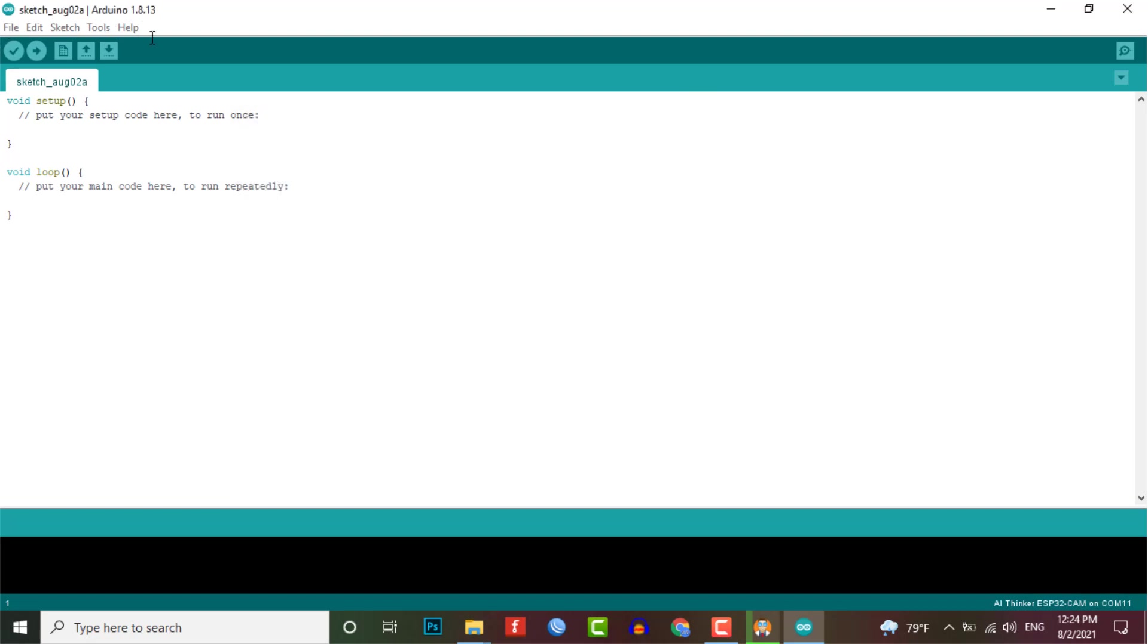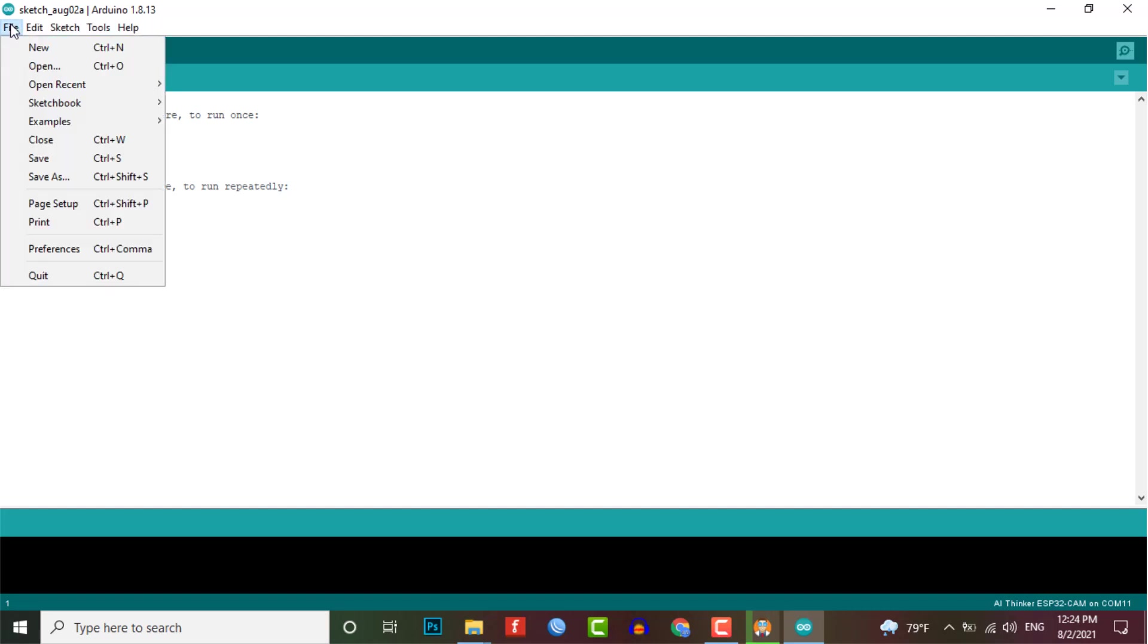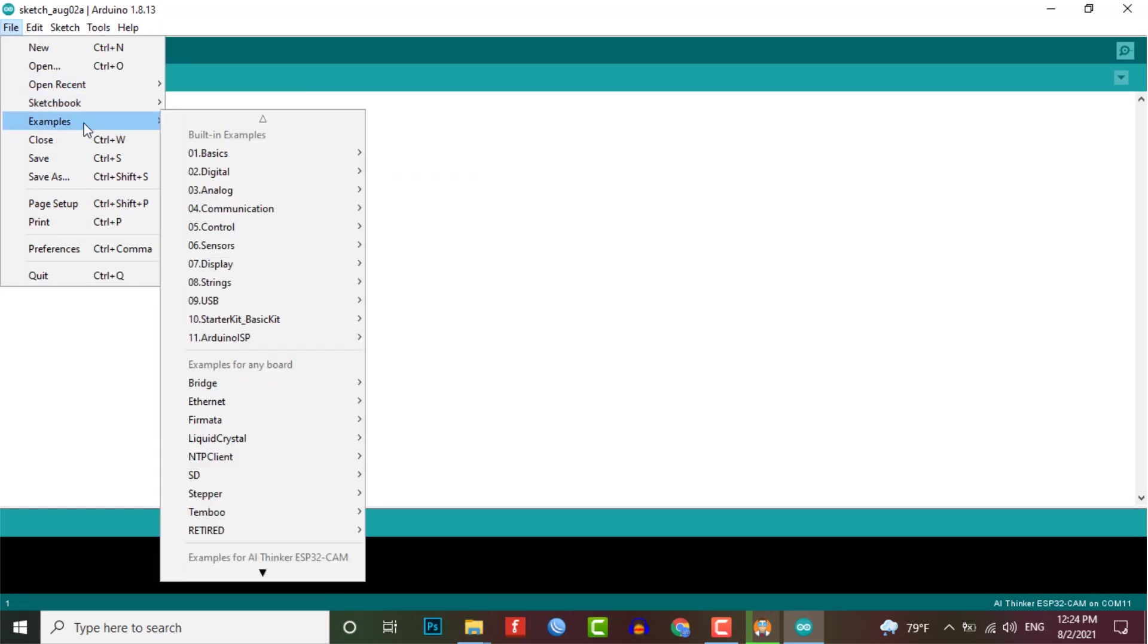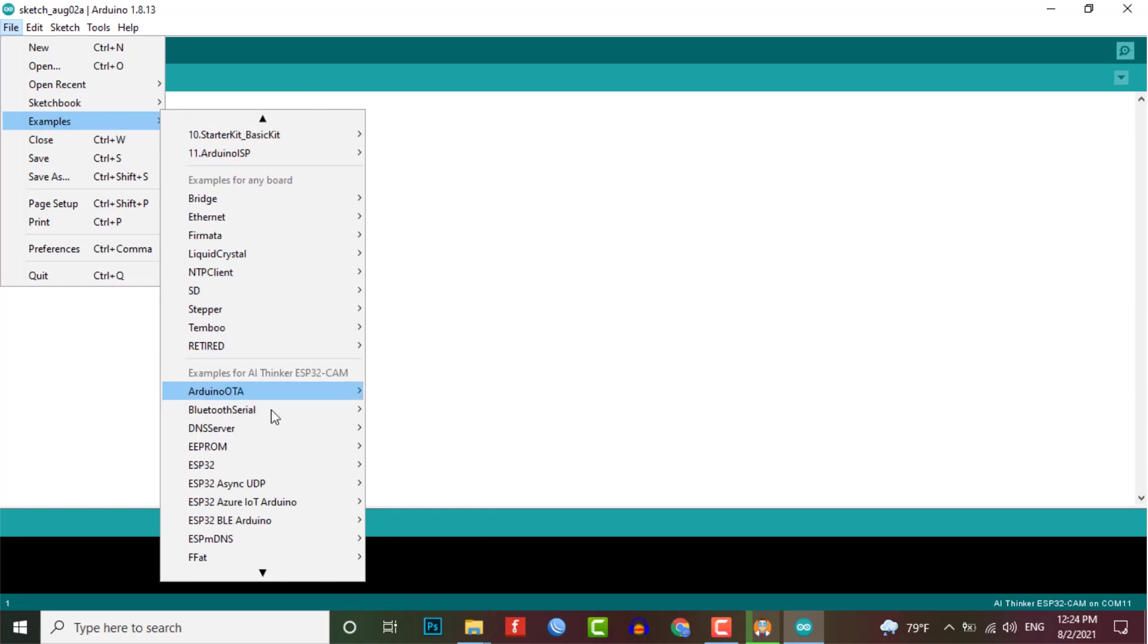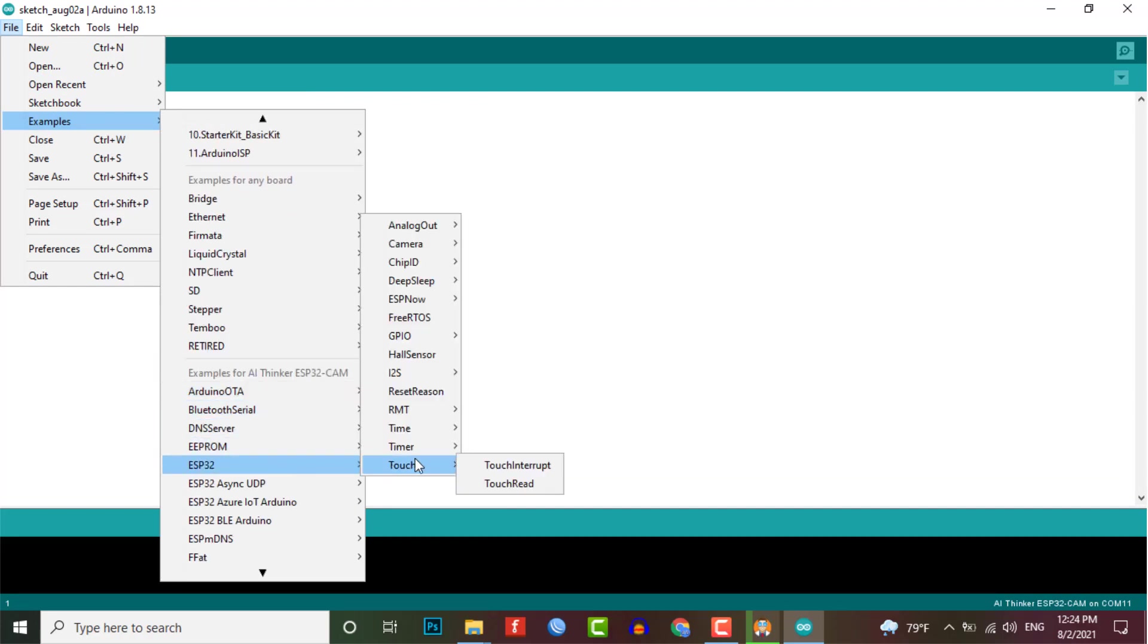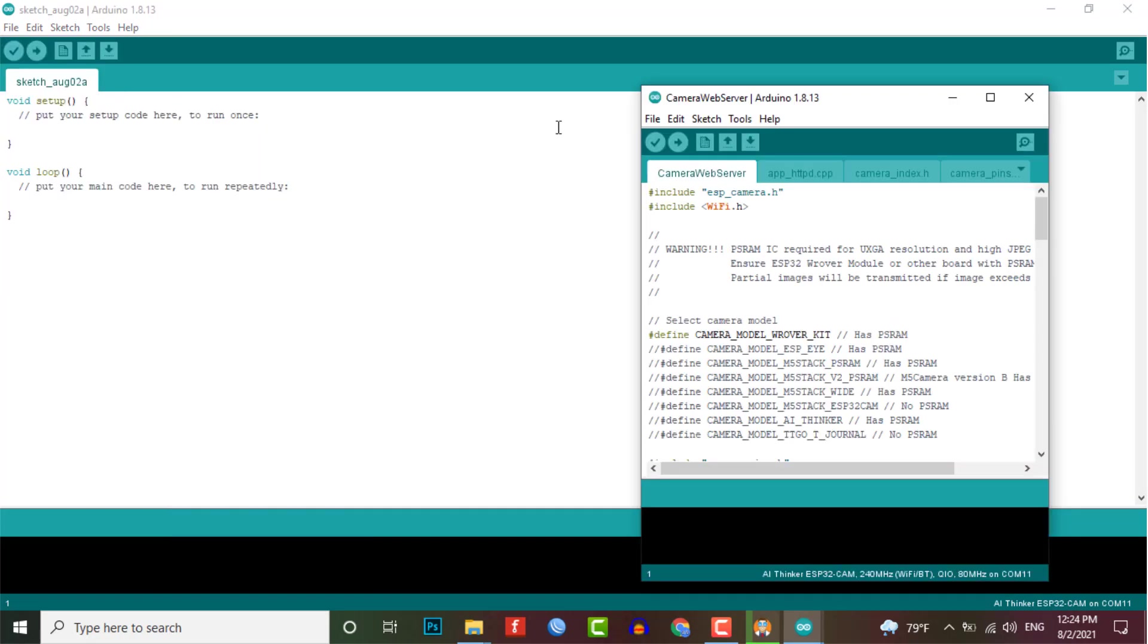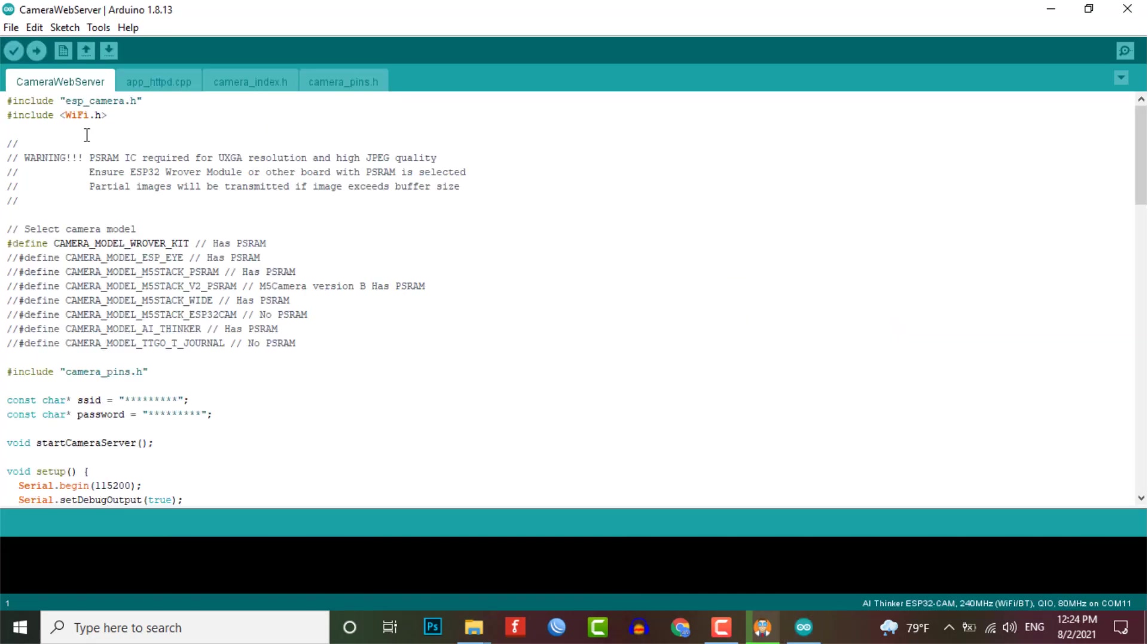Now to program this ESP32 cam, go to the files menu and then select the examples. From the examples menu, select the ESP32, camera and camera web server sketch. This is the basic example code of ESP32 cam web server for video streaming. And this code is very complicated due to so many files.